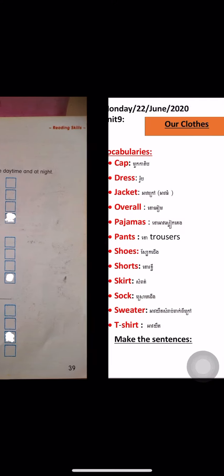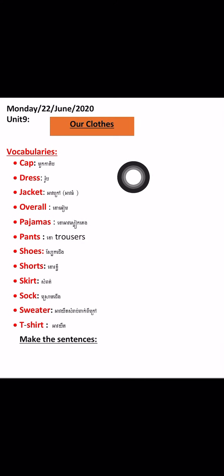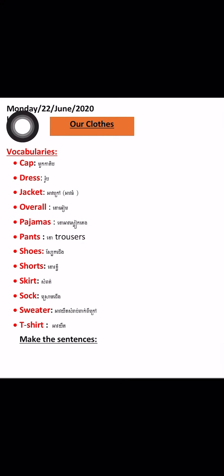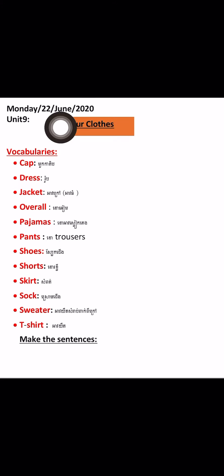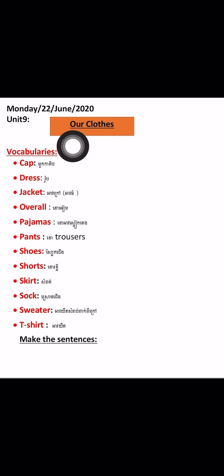Everyone, after you do this page, send it to me and I will check it. Now let's go to see your vocabularies. Today is Monday, 22nd June 2020. Unit 9: Our Clothes.